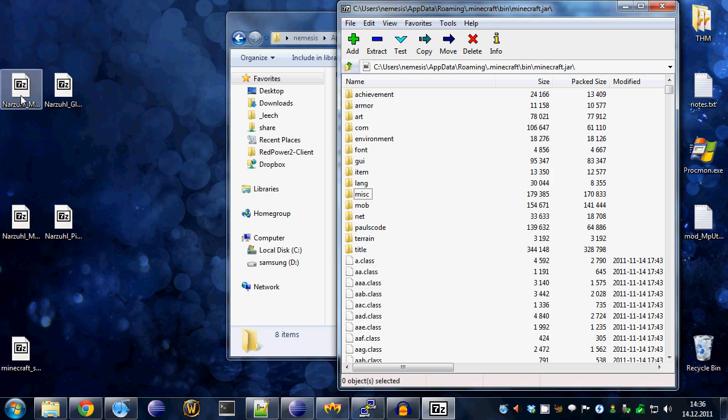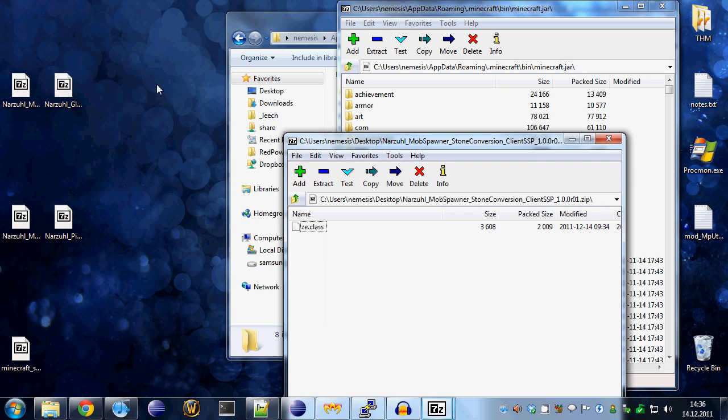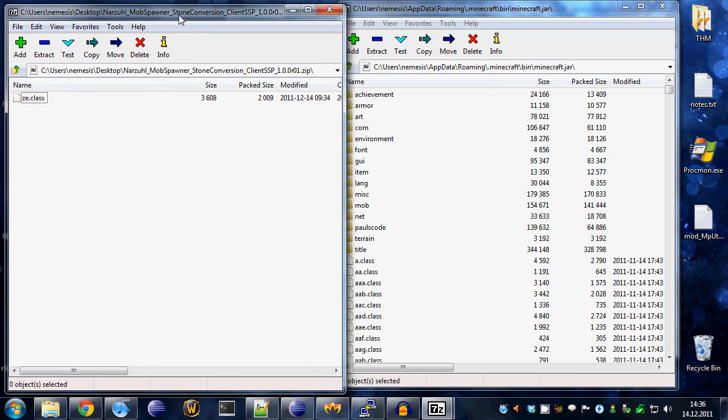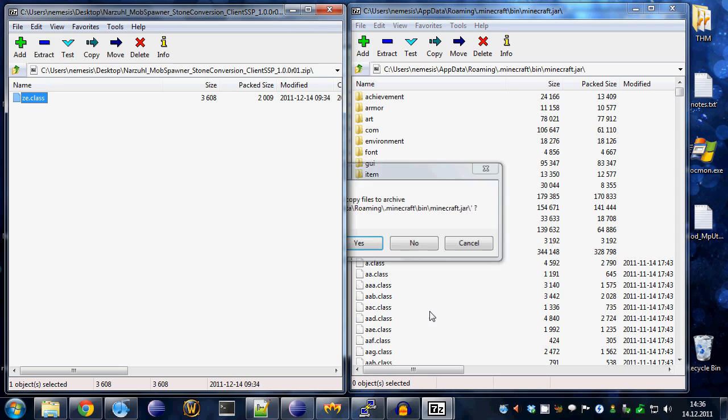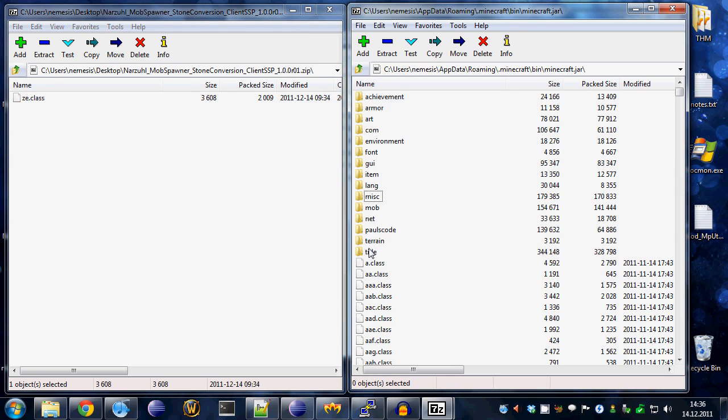Over here I have the mod for the mob spawner that will convert the stone, the cobble and the stone bricks to the cracked and mossy variants. Just simply drag and drop that over here and tell it to replace the existing class.